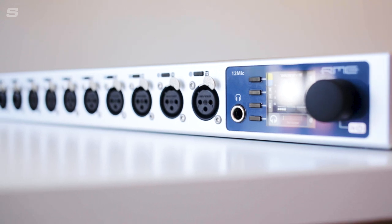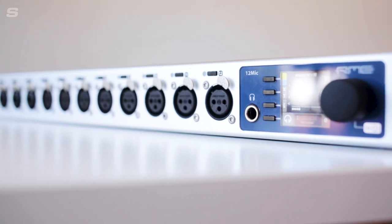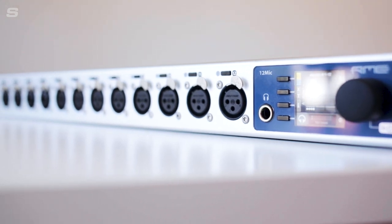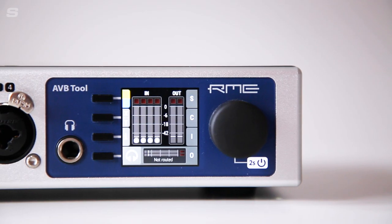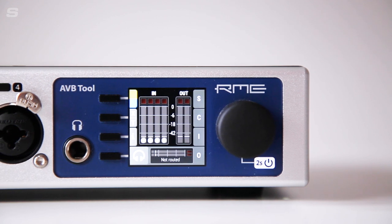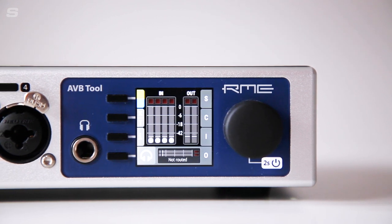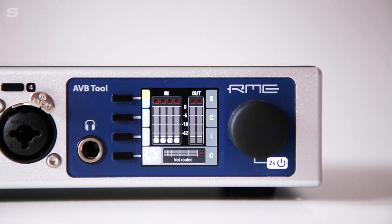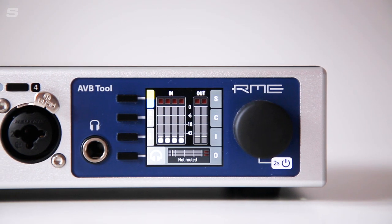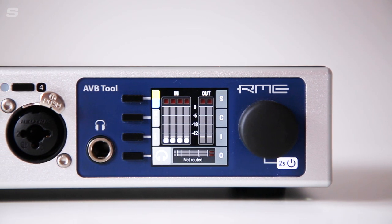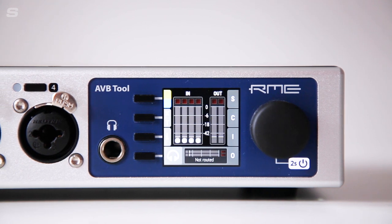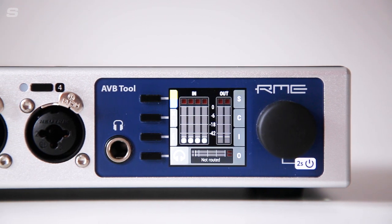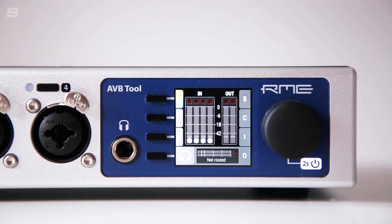Like the 12 Mic, RME's next generation network ready preamp, the AVB tool features RME's SteadyClock FS, the same next generation digital clocking technology found on the award-winning ADI2 series of ADDA converters.